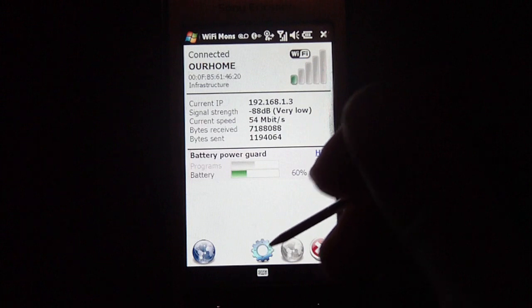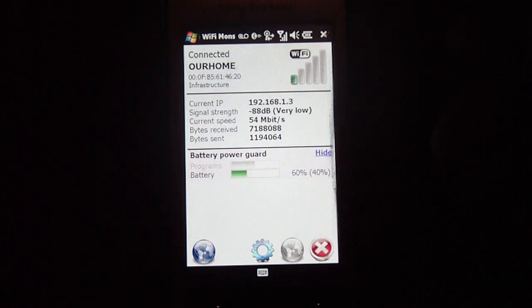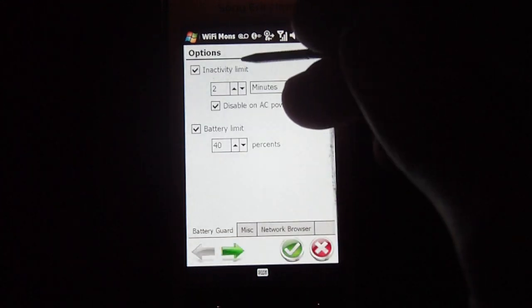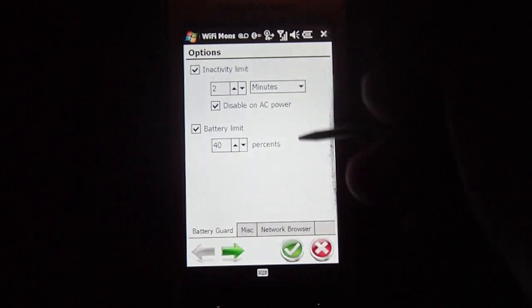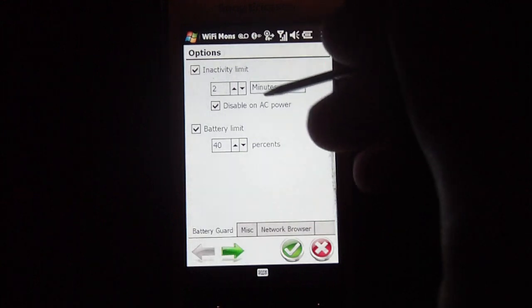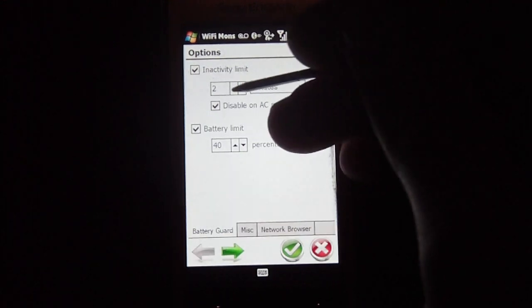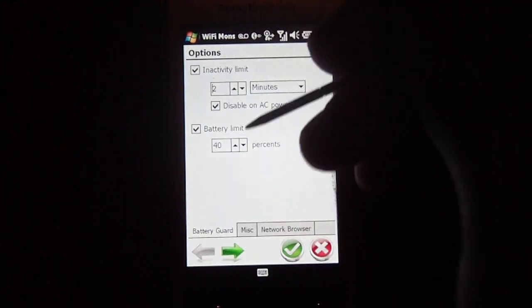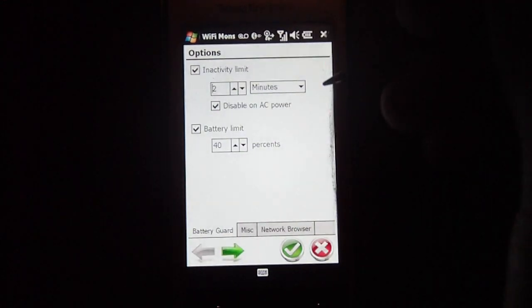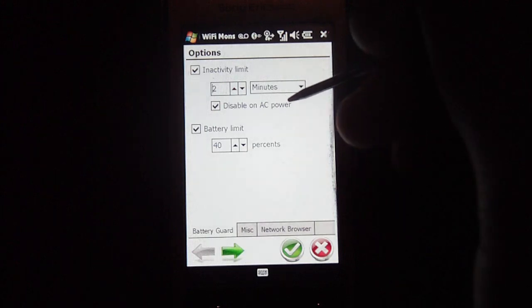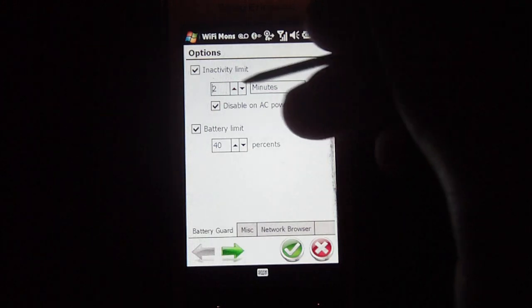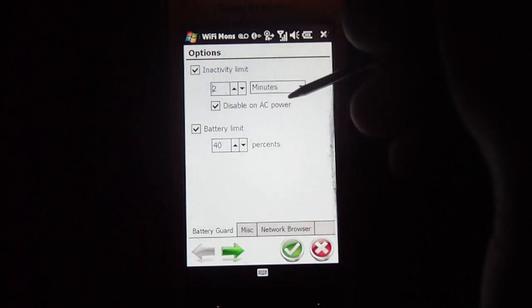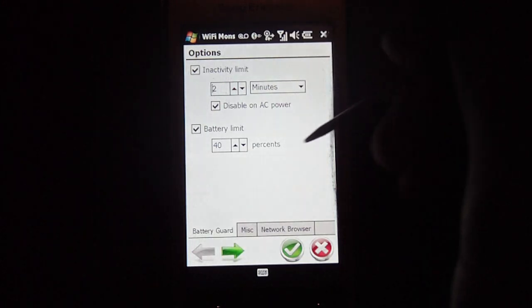So if I go into settings, it'll give you an inactivity limit. So after two minutes or whatever you select, it can be three minutes, four minutes, whatever you want it to be, it'll automatically disconnect the Wi-Fi to help conserve battery power.